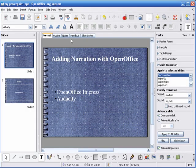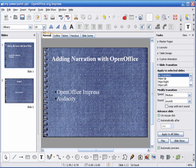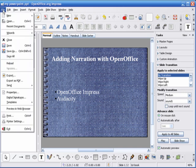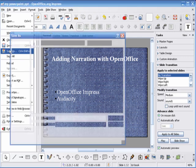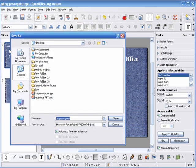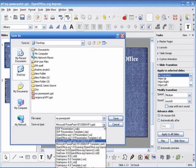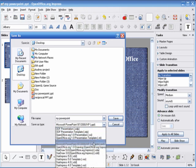Now we're ready to save. So we want to choose File, Save As. Beside Save As Type, we want to select the Microsoft PowerPoint format with the .PPT extension.